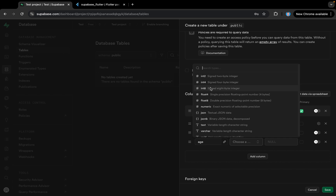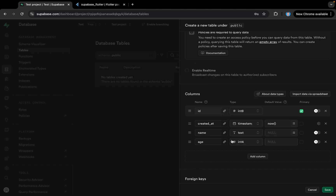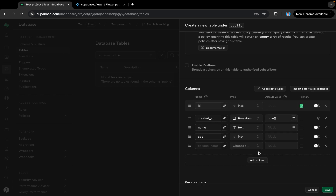For age, int4 (4-byte integer) will be enough. We can add columns just like that and we have many different types available here.